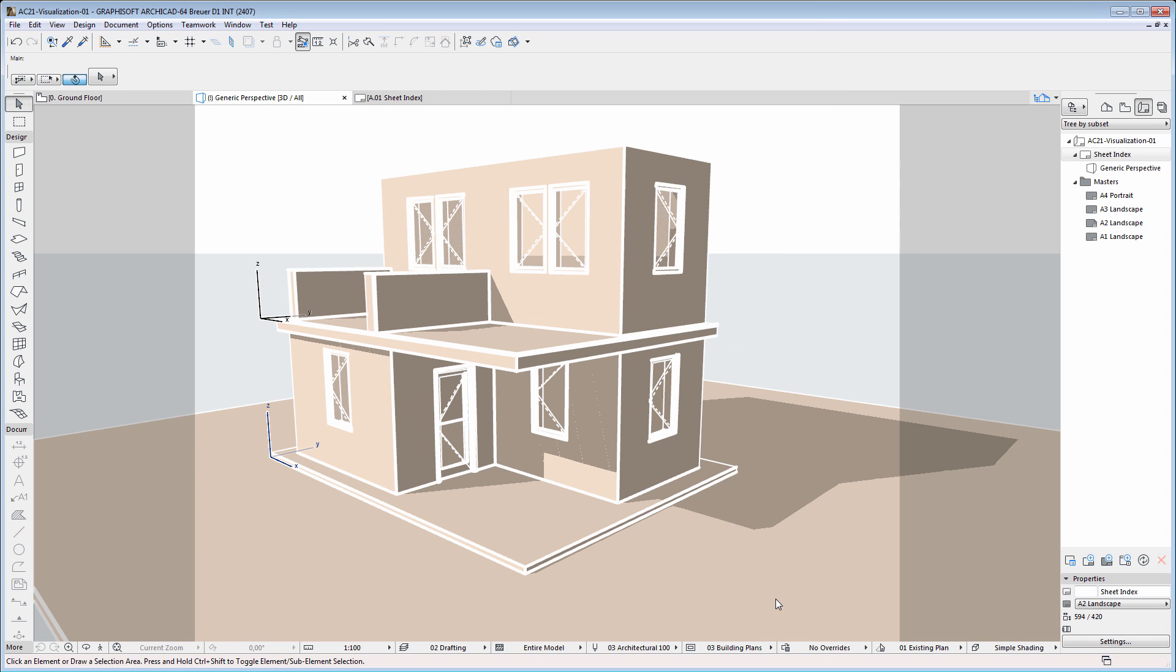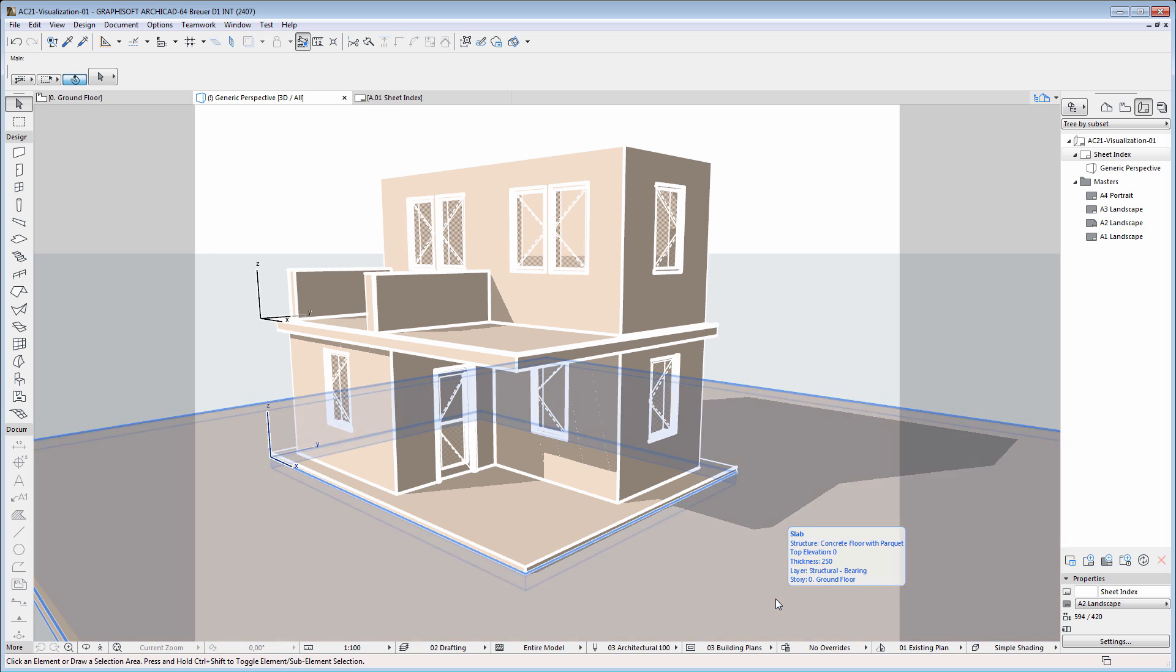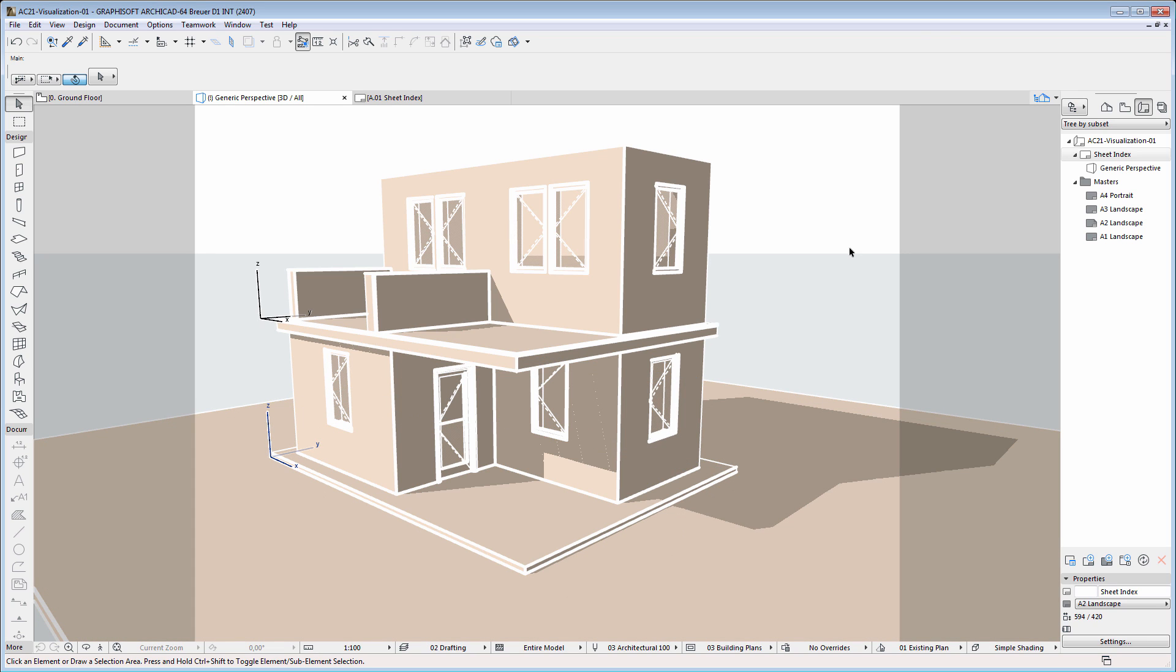ArchiCAD's monochrome model views help to deliver professional design presentations at the early design stages.